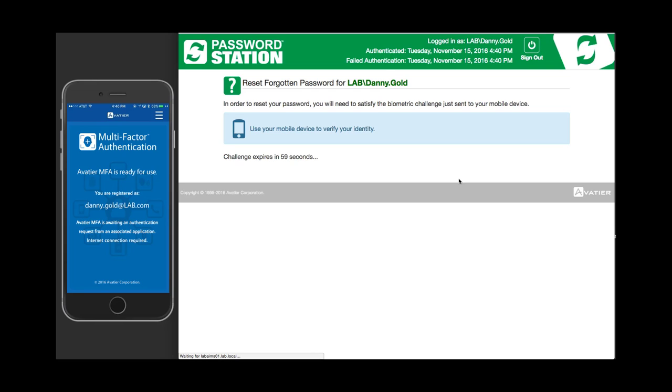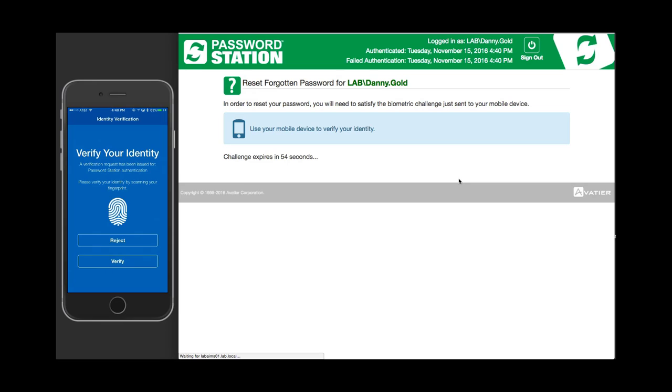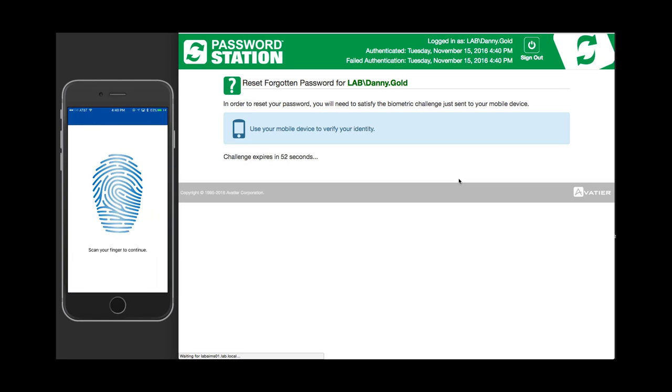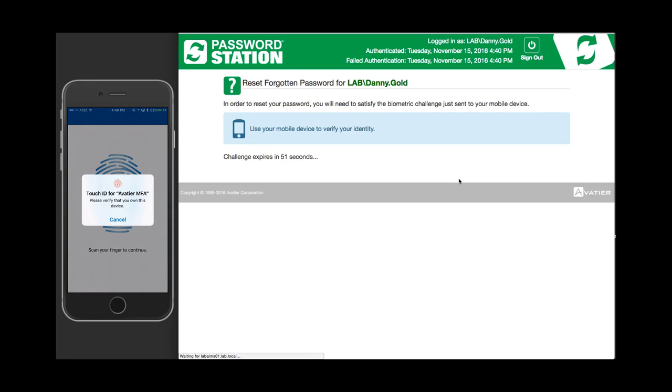Fingerprint recognition: Place your fingerprint on your mobile device fingerprint reader to read your fingerprint, and once your identity is verified, it's going to return you to Password Station.